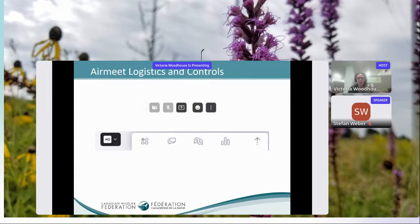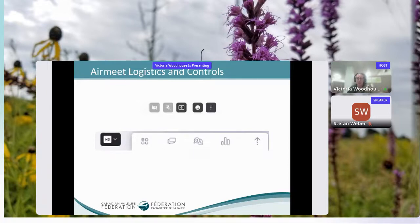To test out the chat feature, let's do some introductions. I'm guessing we have people joining from different places in Ontario and maybe outside Ontario as well. Feel free to say hello, share where you're joining from, and maybe share the organization you're representing or why you're joining this webinar. I should also introduce myself — my name is Victoria and I am the Habitat Program Manager for our Rights of Way program at the Canadian Wildlife Federation.